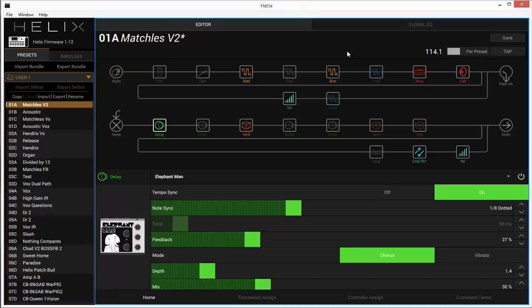One last thing. I found this backing track on guitarpackingtracks.com and I'll post a link to that also in the description. Lots of free backing tracks. Great resource. If you haven't checked that site out before, great resource. Anyway, here we go.